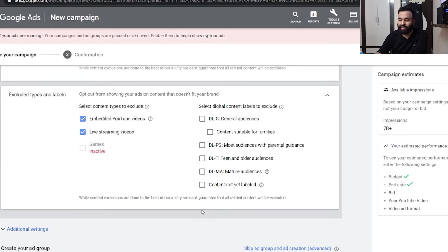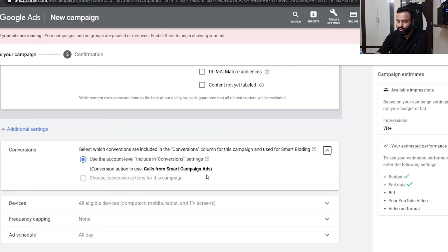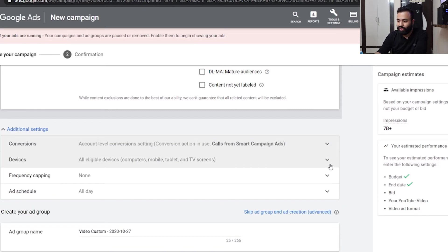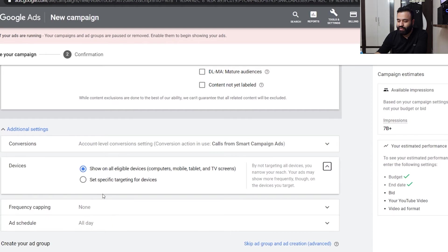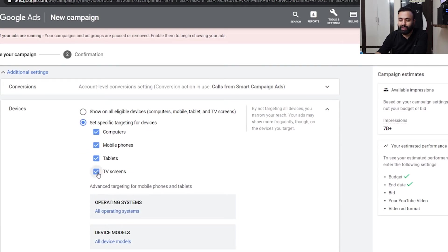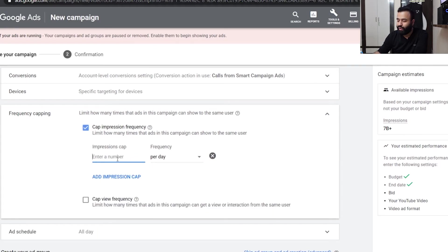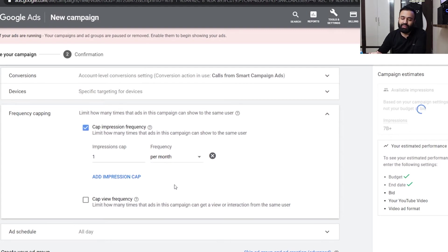Additional settings include conversions — 'use the account level include in conversion setting' is fine, I have no issues with that. Then devices — I would ask you to exclude TV screens because when someone is watching YouTube on TV they are not going to click, plain and simple common sense. So I have excluded it. Then frequency capping — I generally put a cap of one impression per month.